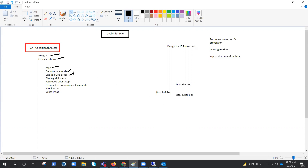Your application may not be meant for everyone in the world. As per your workload and application, you can create a named location that includes all geographic areas from which you would never expect a sign-in to occur. Then create a policy for all applications that blocks sign-ins from that named location, and make sure to exempt your admins from this policy.